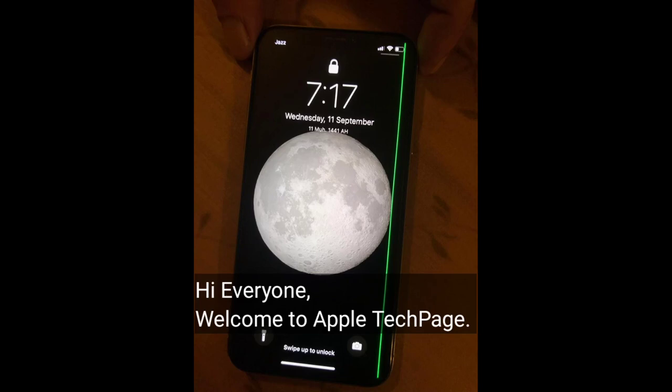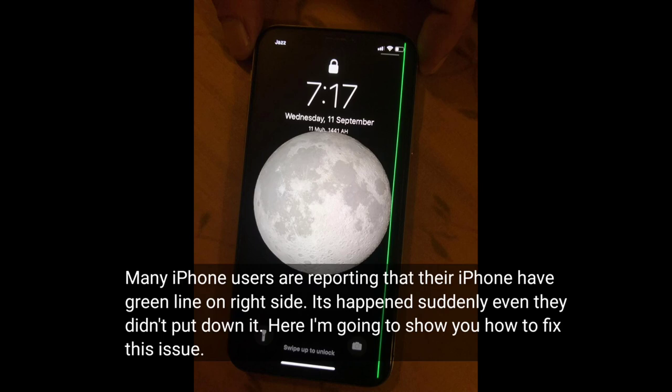Hi everyone, welcome to Apple Tech Page. Many iPhone users are reporting that their iPhone has a green line on the right side. It happened suddenly even if they didn't drop it. Here I'm going to show you how to fix this issue.